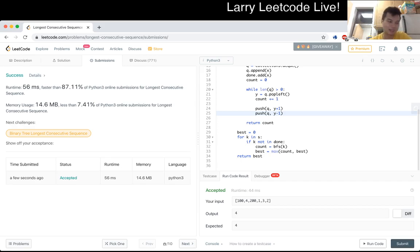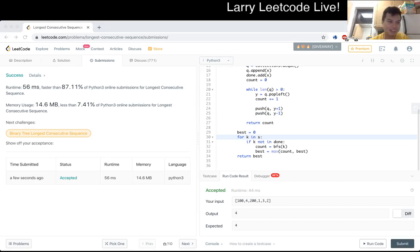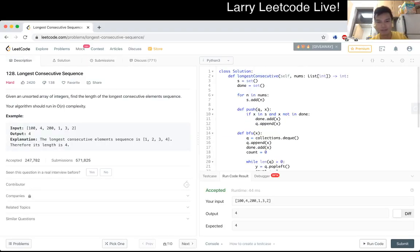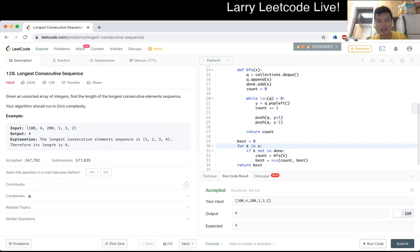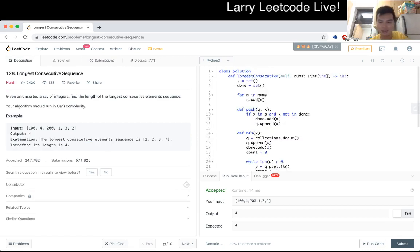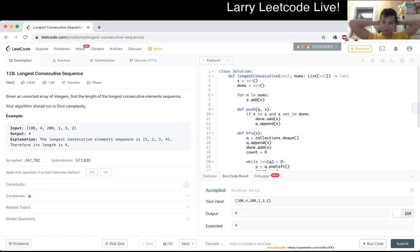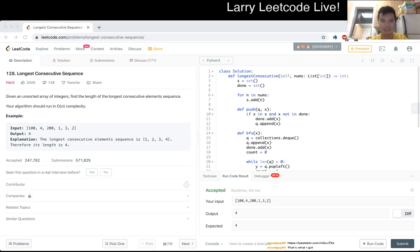Not bad - faster than 87% of submissions. Thanks for the help. For a hard problem this is probably a little bit on the easy side, to be honest.